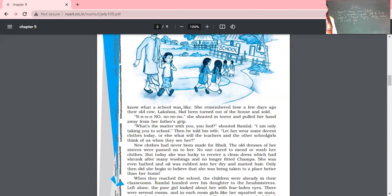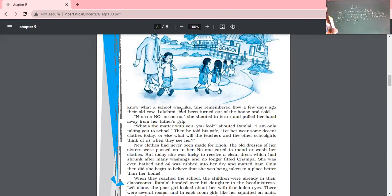'No, no, no!' She shouted in terror and pulled her hand away from her father's grip. She said, 'To school? No, father. No, not at all. I'm not going to school.' Her father was not at all loving towards her daughter. See the indifference the parents are showing towards their daughter — to other children they were quite loving and affectionate, but to Gholi they thought that with the loss of her looks she had lost her emotionality.